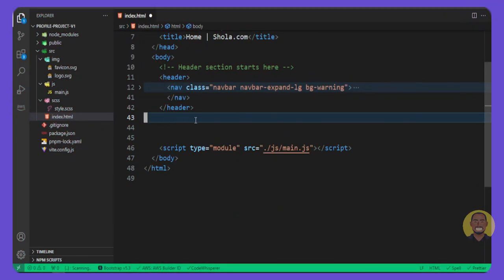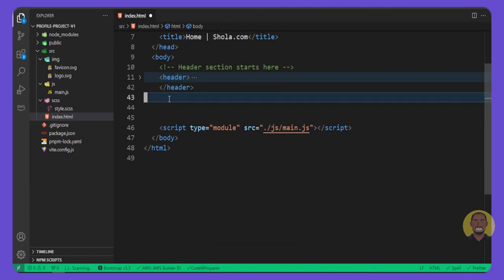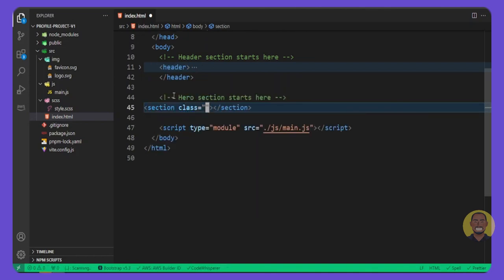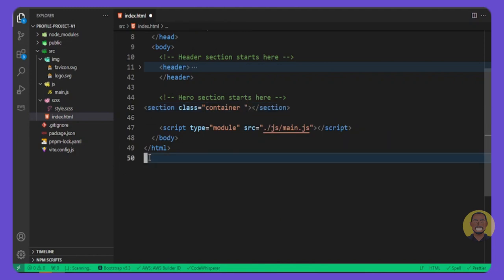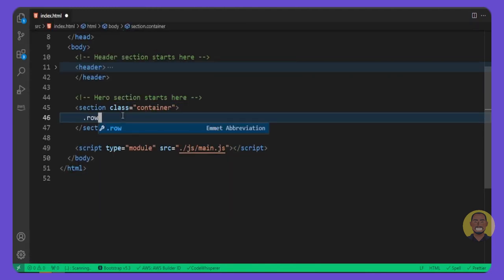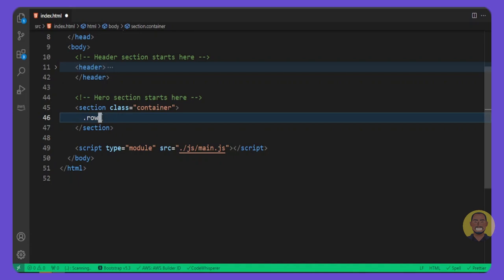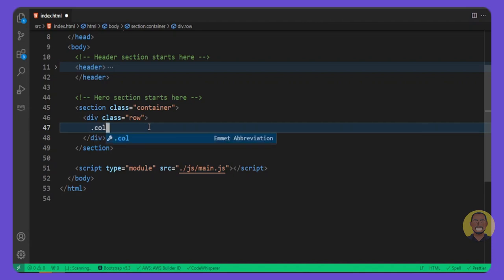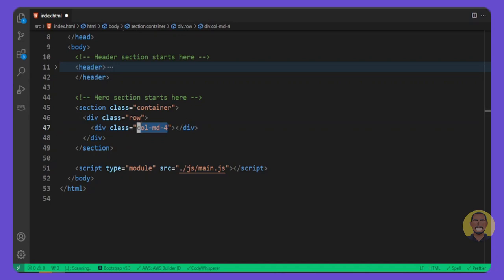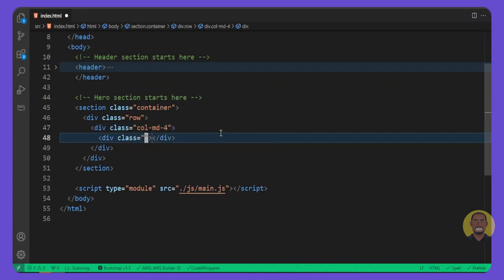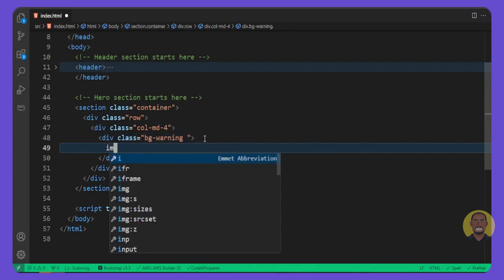Now that we've built our header, let's start building the hero section. I'll collapse the header here and create a new section. Give this section a class — we'll call it 'container'. Inside this container we want a row, because for Bootstrap every row always has columns. Inside the row we'll add a column with class 'col-md-4', meaning for medium screen size it will take four columns.